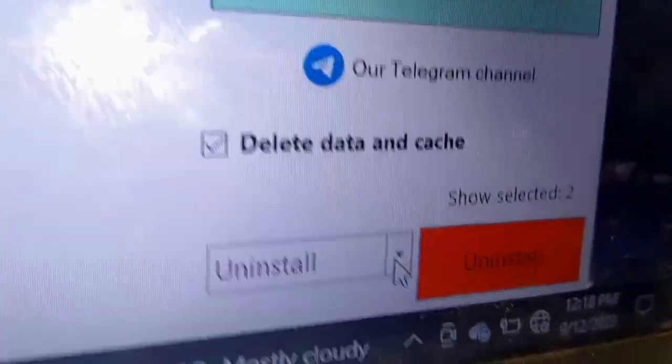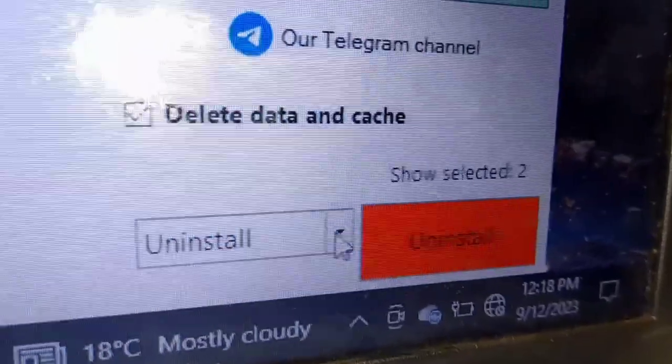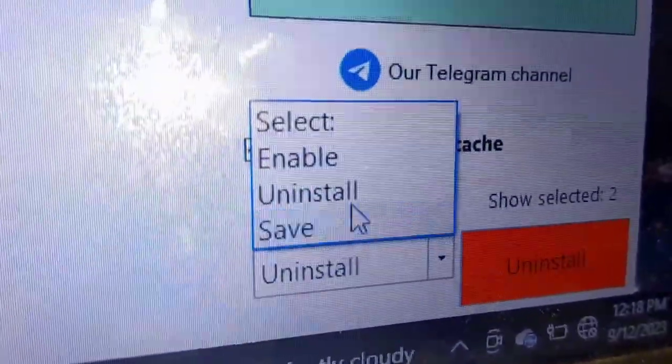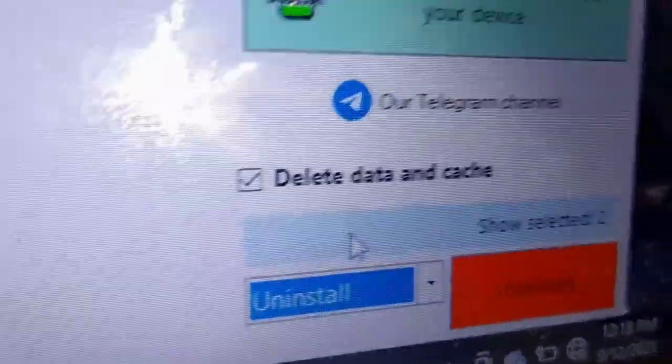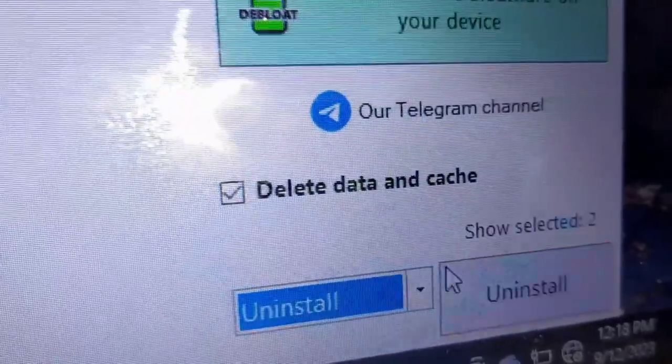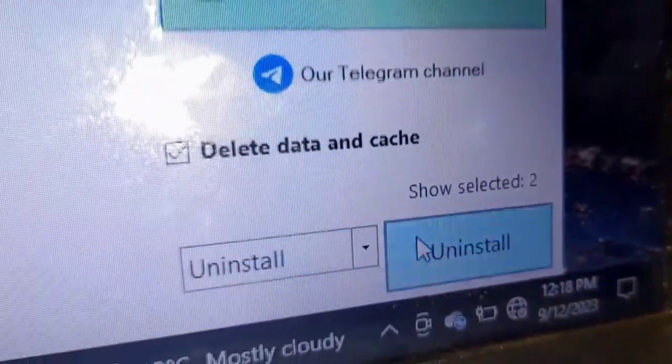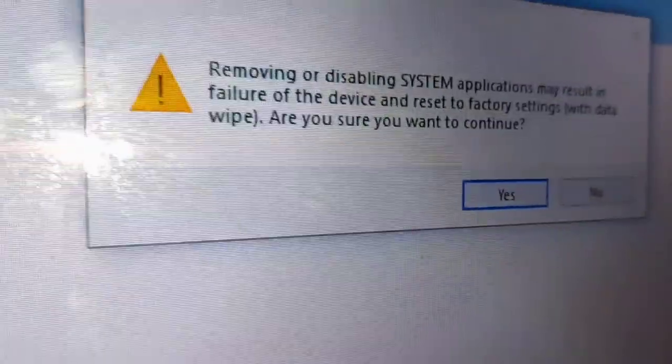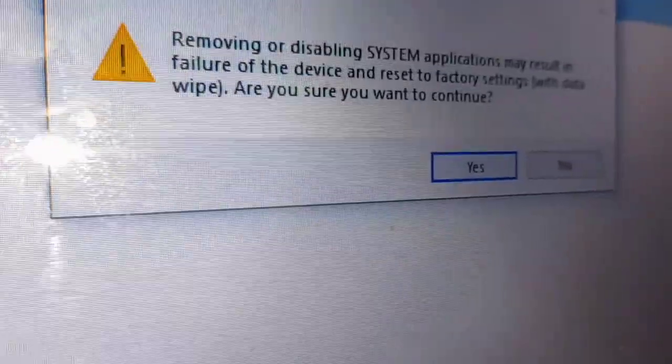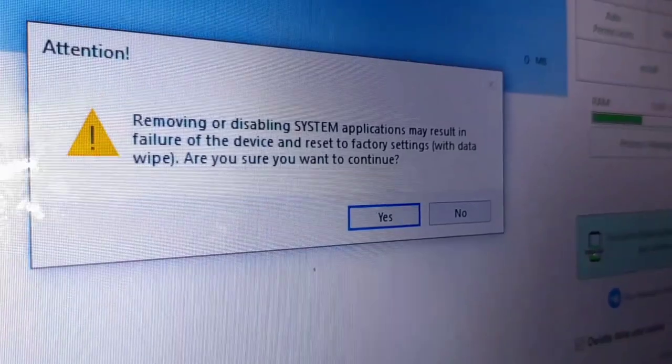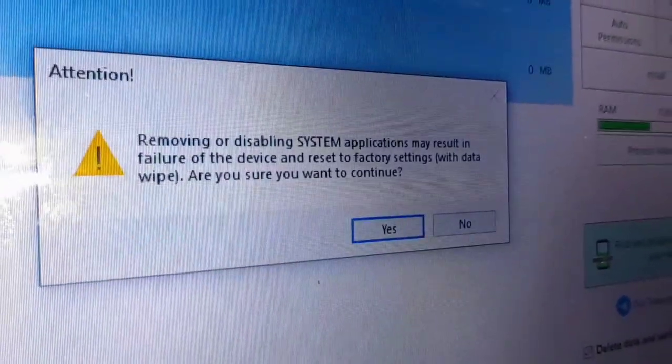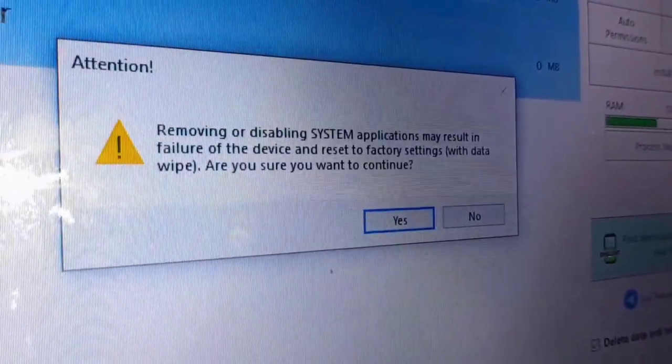And those actions are either you uninstall them, you enable them, or you save them. But we need to uninstall them because we don't want our phones to be stuck on starting Android when we set a pin, pattern,